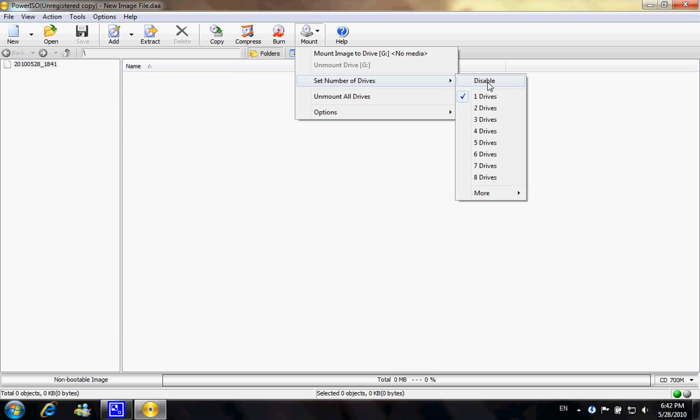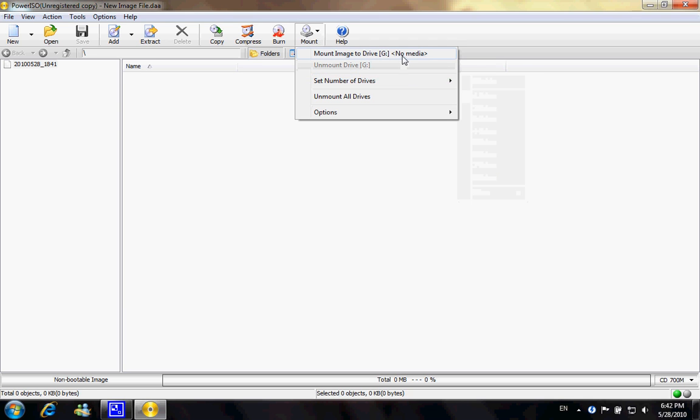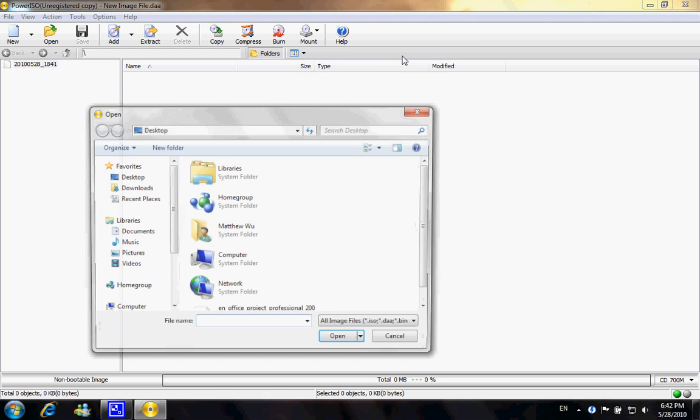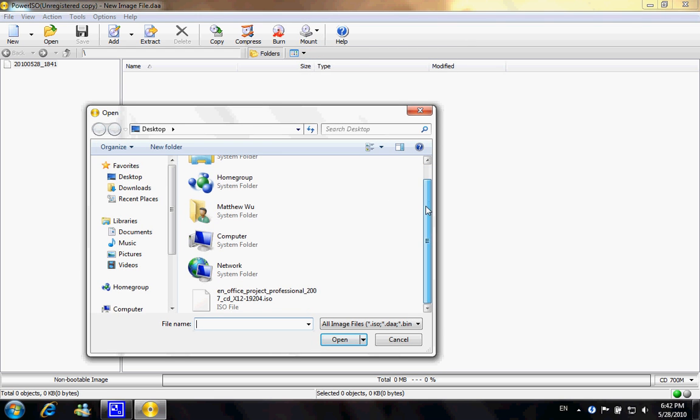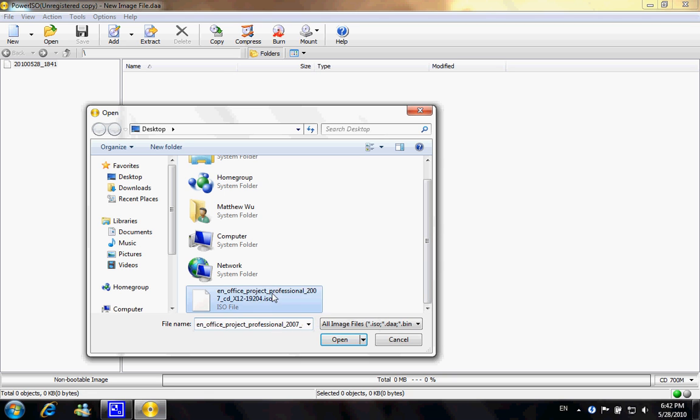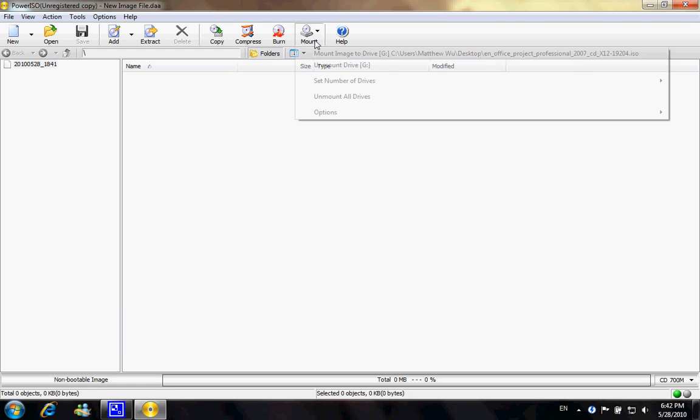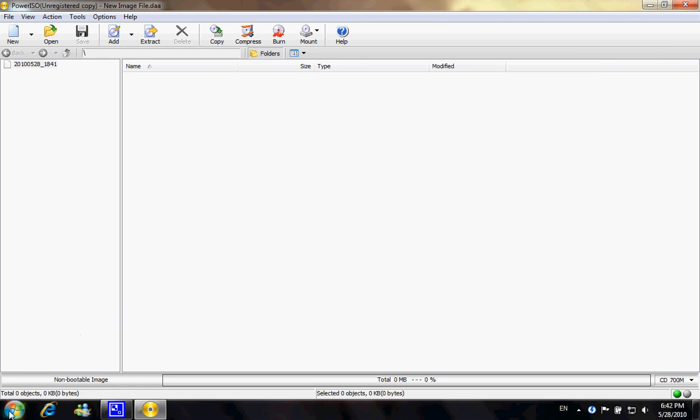So right now I only have one of them, which is Drive G, and I am going to click Mount Image to Drive G. And again, I'm gonna select the ISO file that I have right here, and this mounted onto the drive. And all you have to do is go to your computer, open up Drive G, and it is going to open up for you.